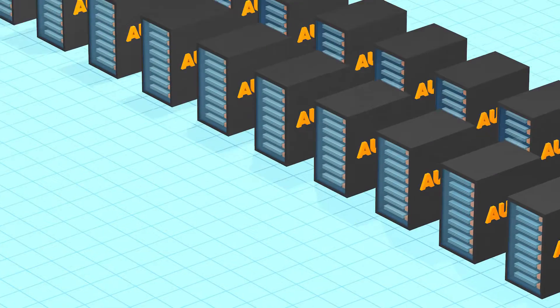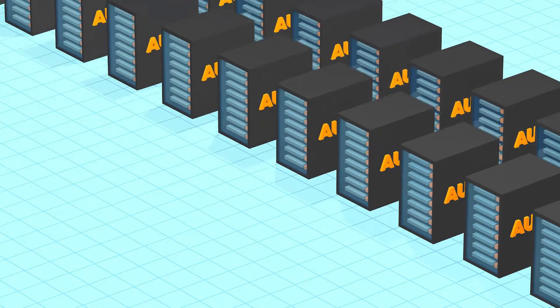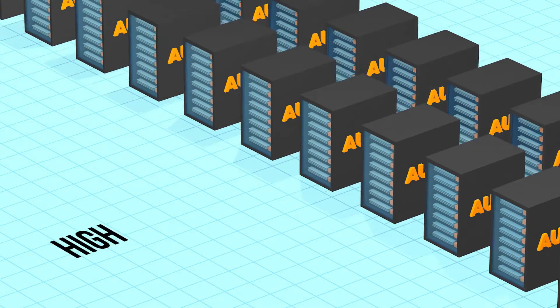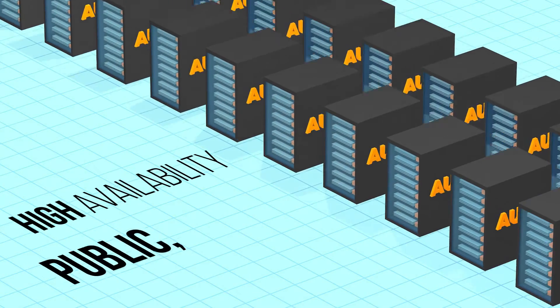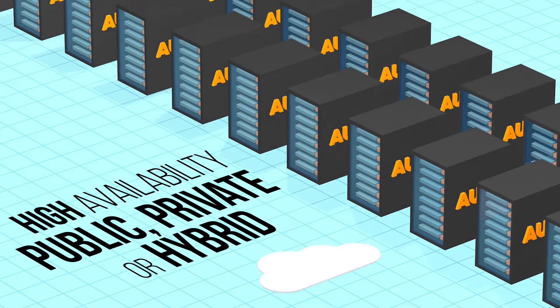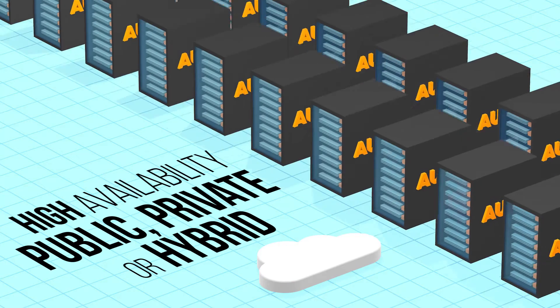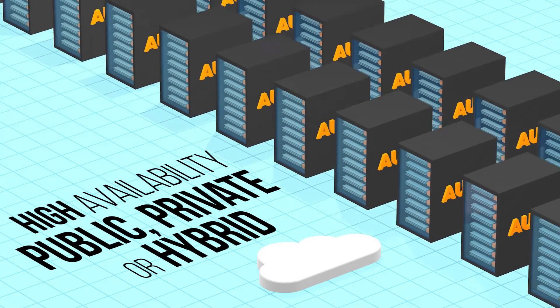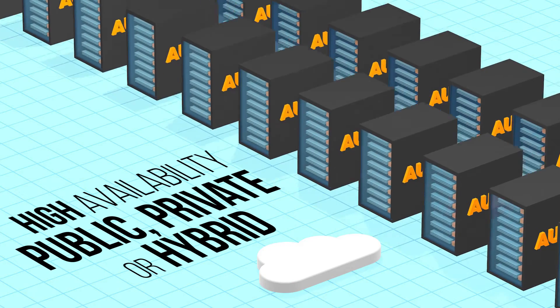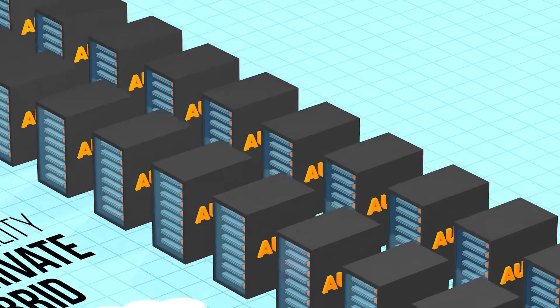With data centers across Canada, Oro offers high-availability public-private or hybrid cloud infrastructure that's secure and compliant.